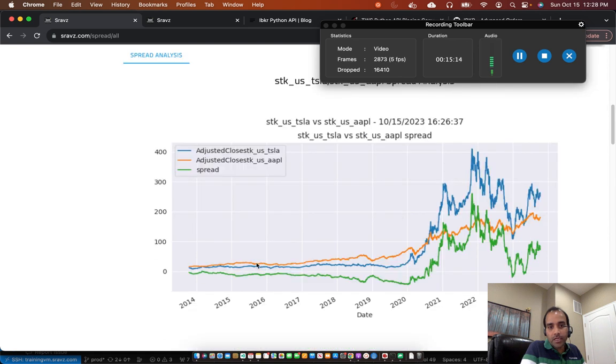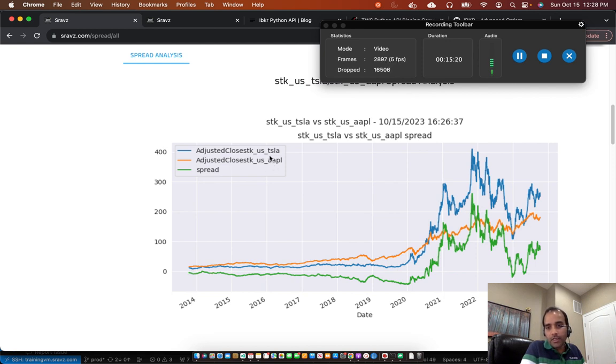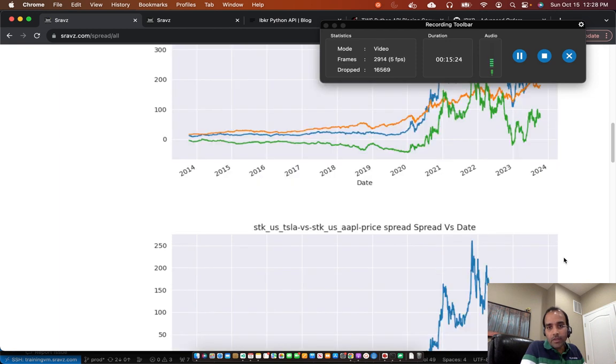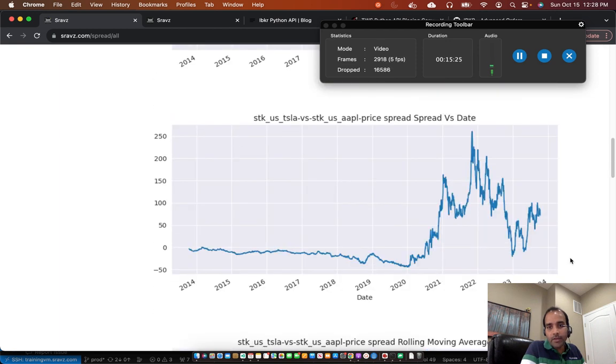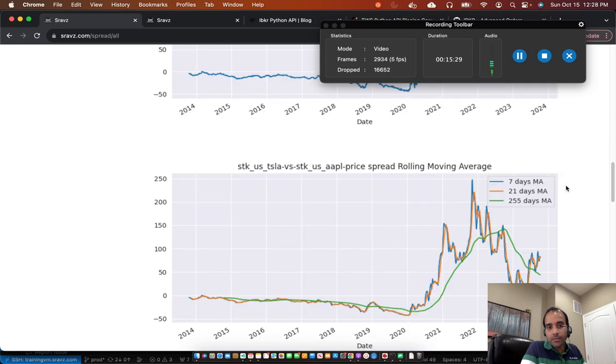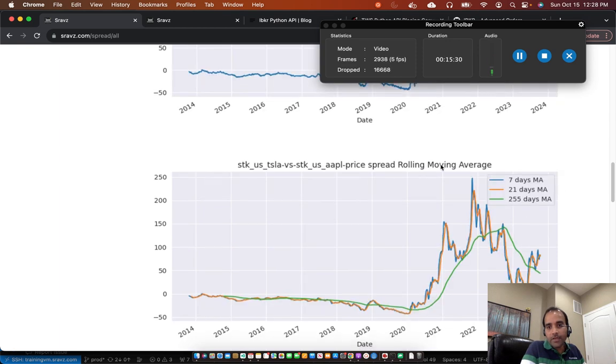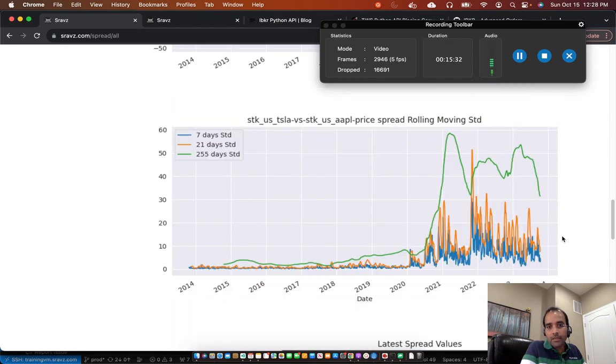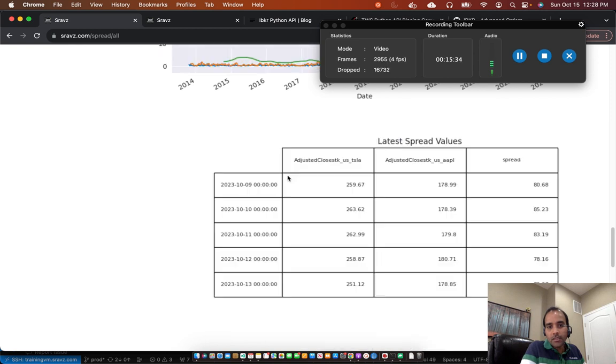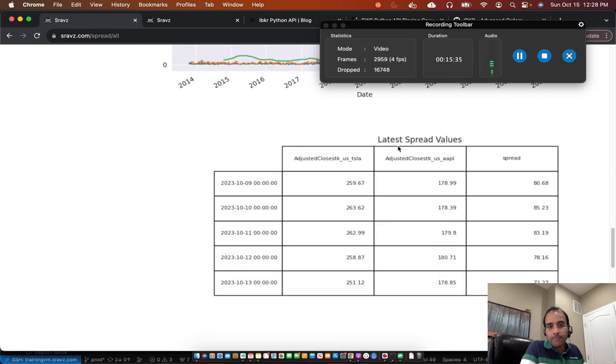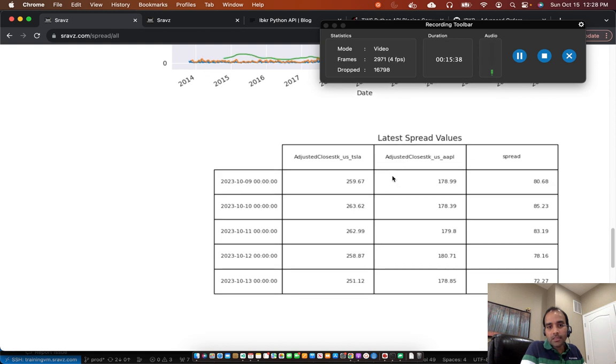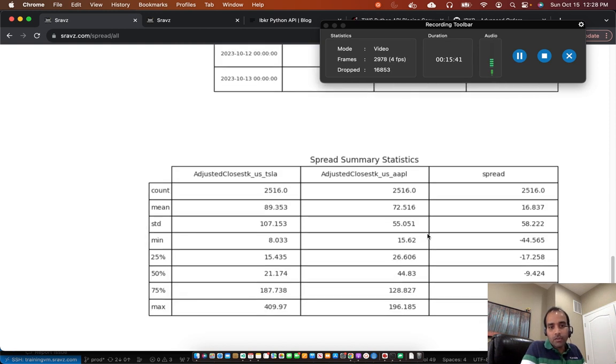For example, in this case, Tesla minus Apple stock price, adjusted close price spread is trending this way. And here it trends this way, just the spread and date, moving averages and standard deviation. And it also shows the latest spread values and the statistics.